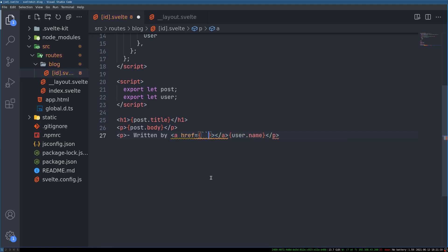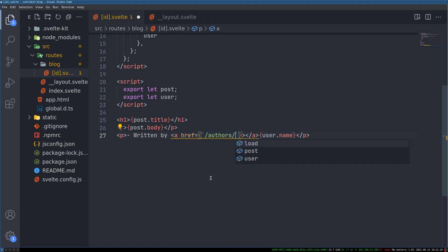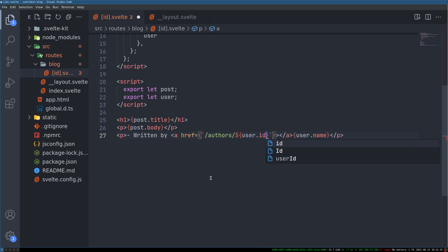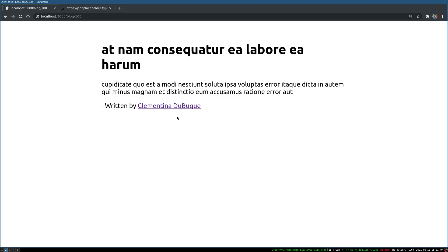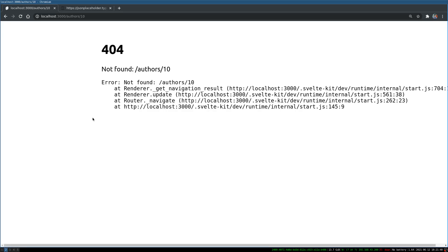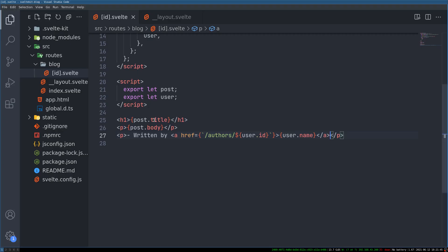I'll do that here. So here I'll create an anchor tag for this user name. Okay I will have slash authors and user dot id. Right. Yeah. We'll enclose the user name with that. Okay. Now what happens is clickable and when you click on it you don't get anything because this route is not there.